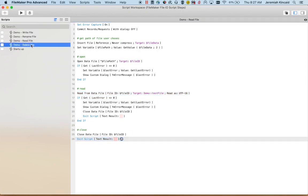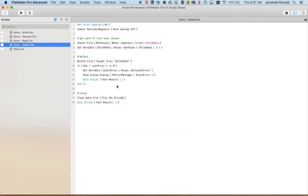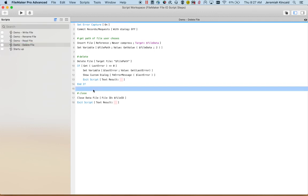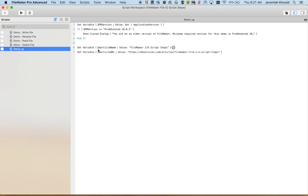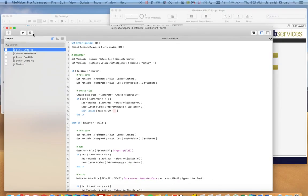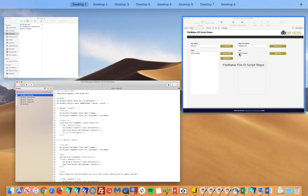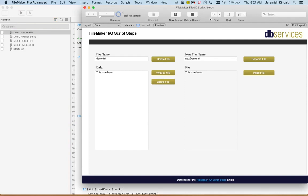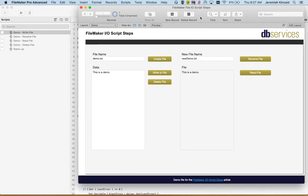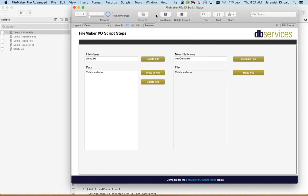And delete, it's a little bit more simple. We just need the file path of the file we want to delete. And in this case we don't actually have to open it. And then my startup is just checking to see which version the user is on. But that is the new FileMaker I/O script steps.